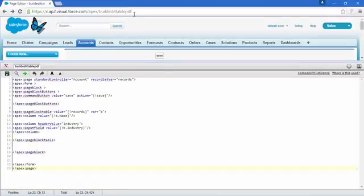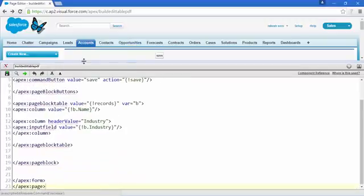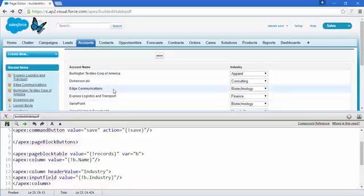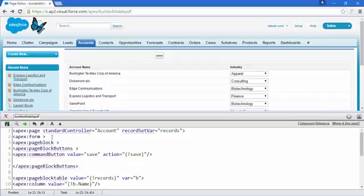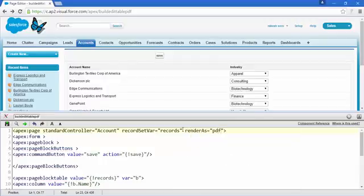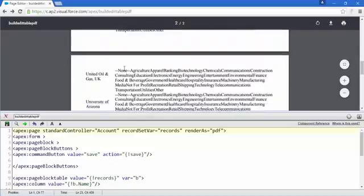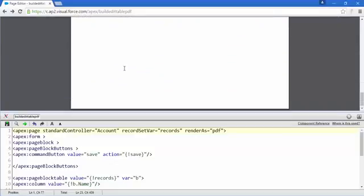Now for the third and last part — how we can convert this page to a PDF file. Come to the apex page opening tag and write 'renderAs' — render as PDF. Save this and the PDF file will be generated. Easy!